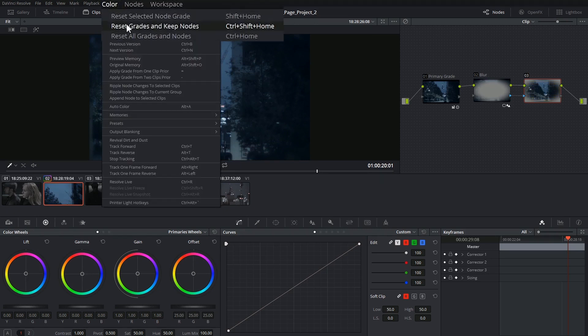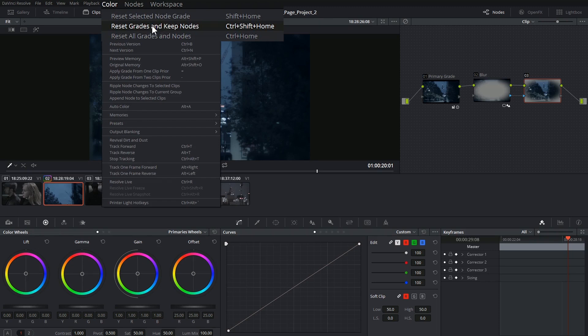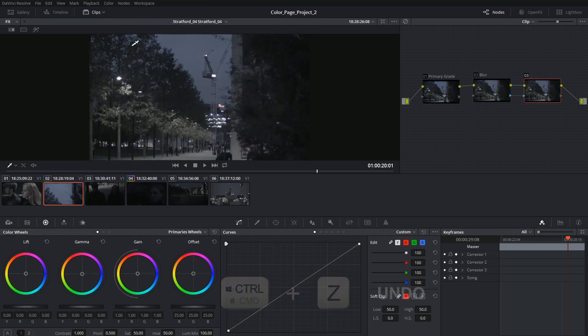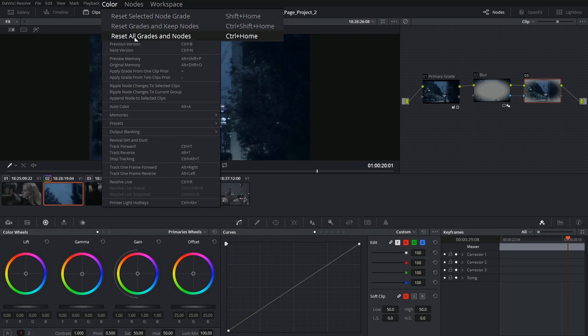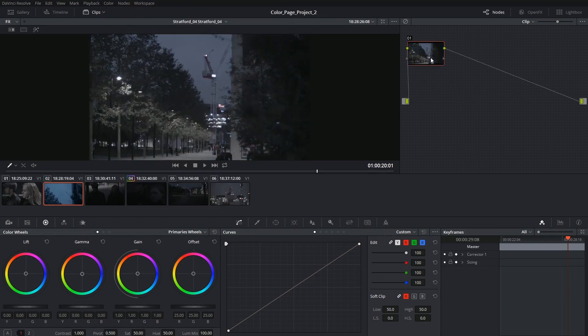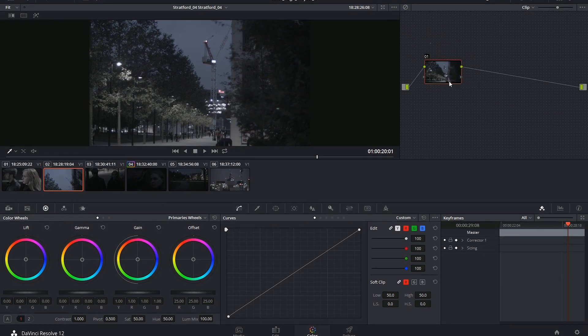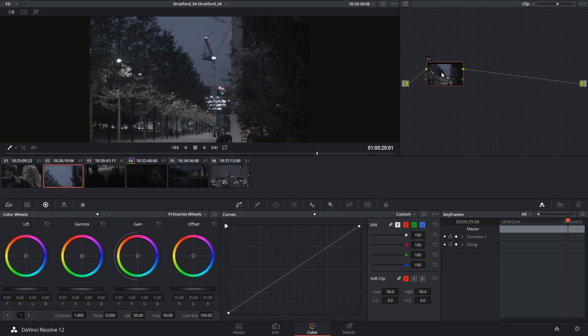You could reset the grades on all the nodes and keep the nodes themselves. Command-Z to undo. And you can reset all grades and nodes and end up with your original single node.